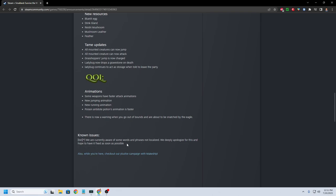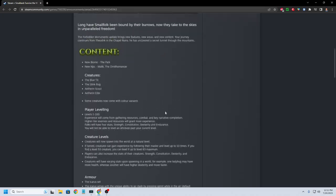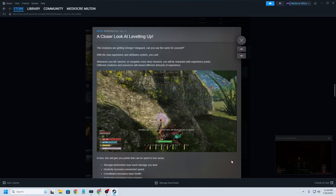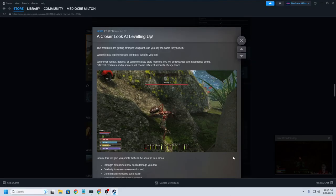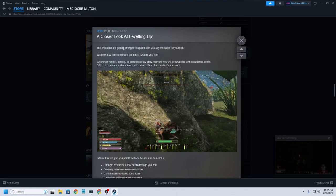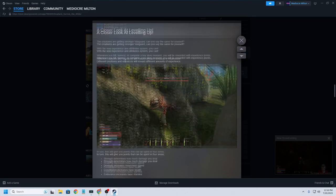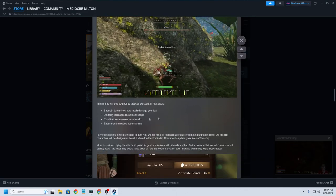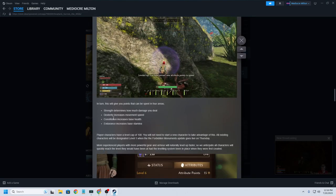No issues we are currently aware of. Some words and phrases not localized. We deeply apologize for this and hope to have a fix pretty soon. So they did make a post a few days ago about the leveling process. So let's quickly take a look at that real quick. Creatures are getting stronger. We already know this. So basically, how's the leveling going to work?